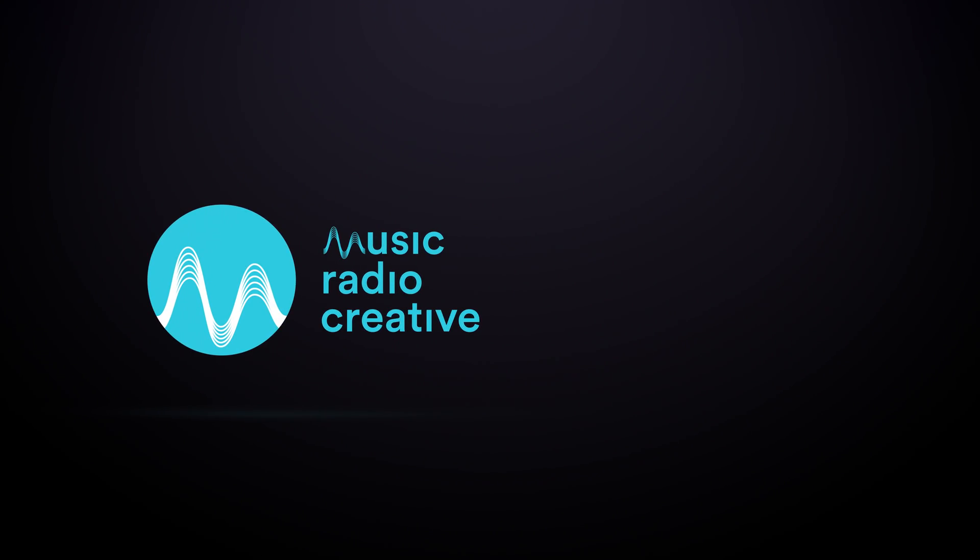Thanks for watching this video in the Spotify Ad Studio tutorial series. Stick around for the next video. And if you'd like your own audio ad created, we'd love to help you with that. Head over to musicradiocreative.com.